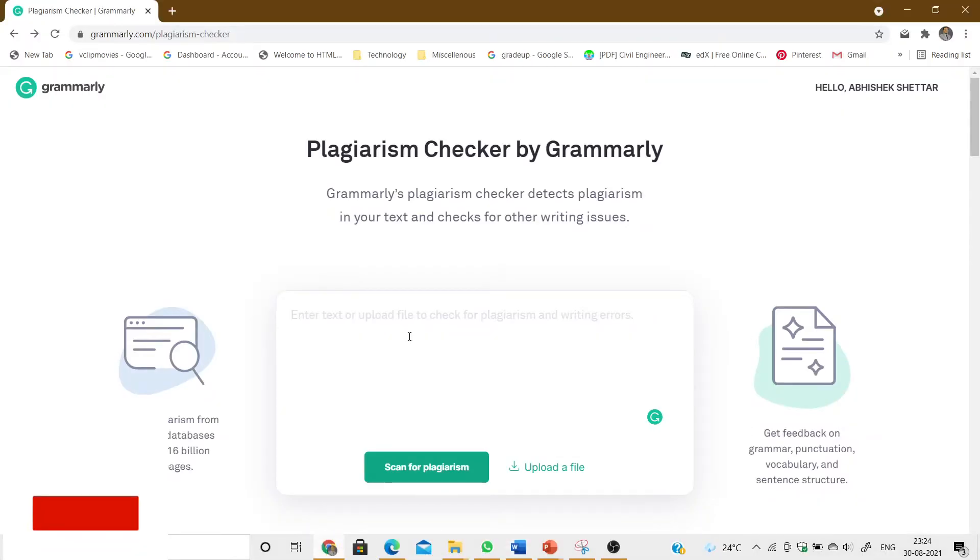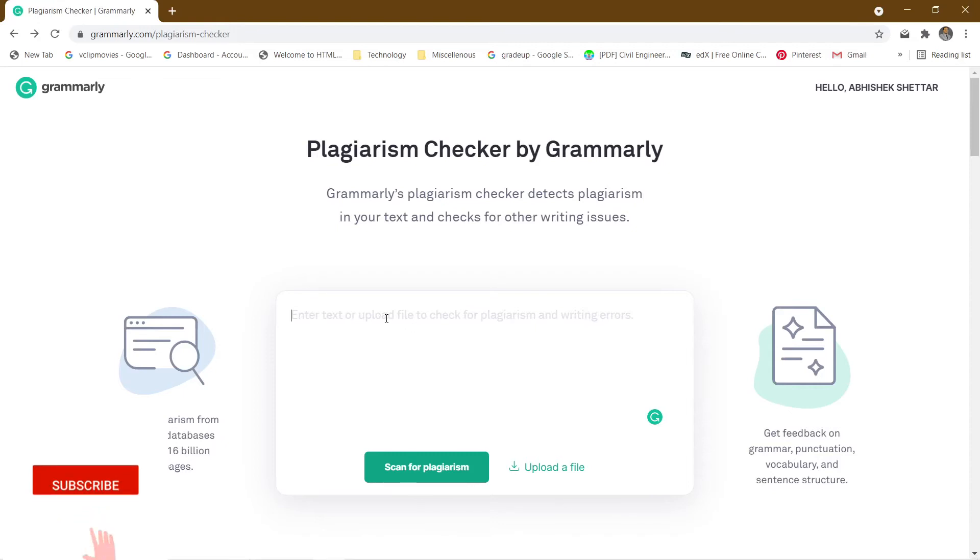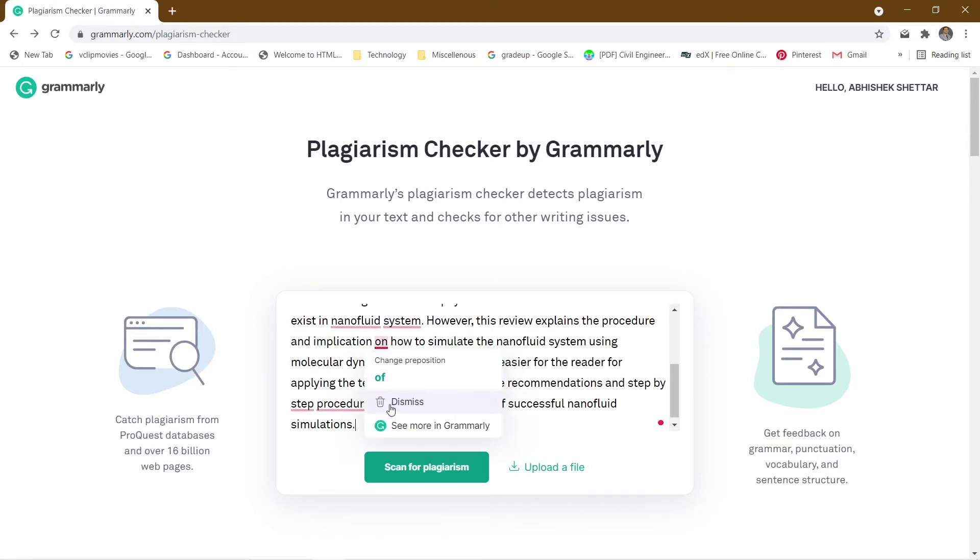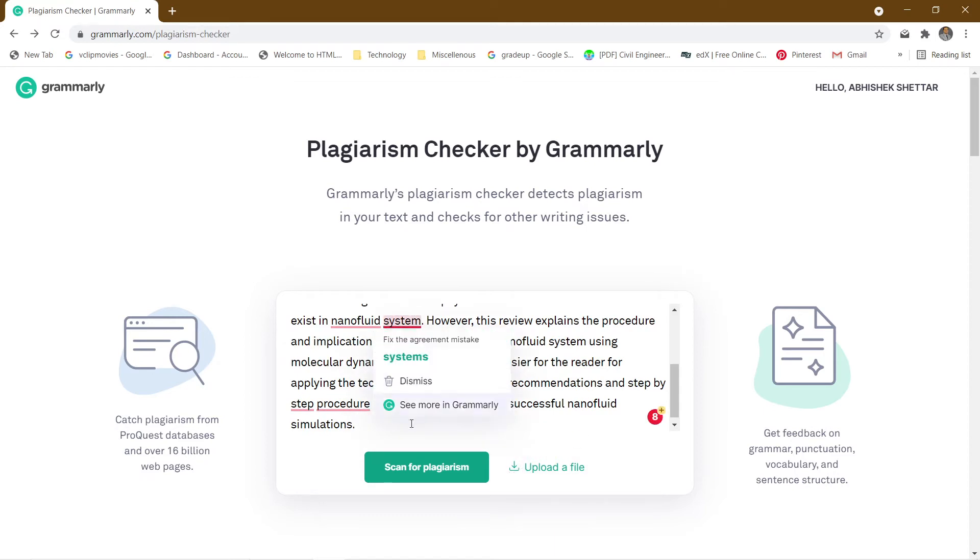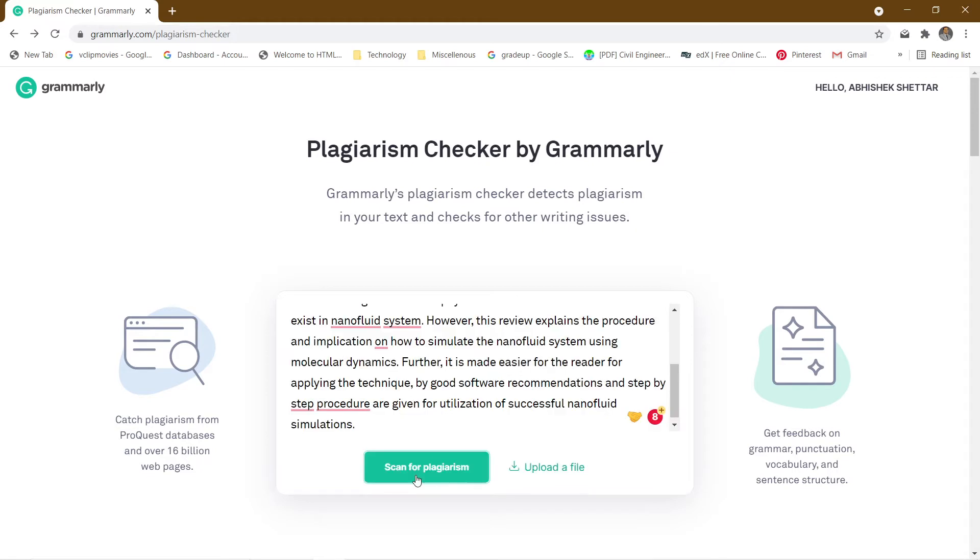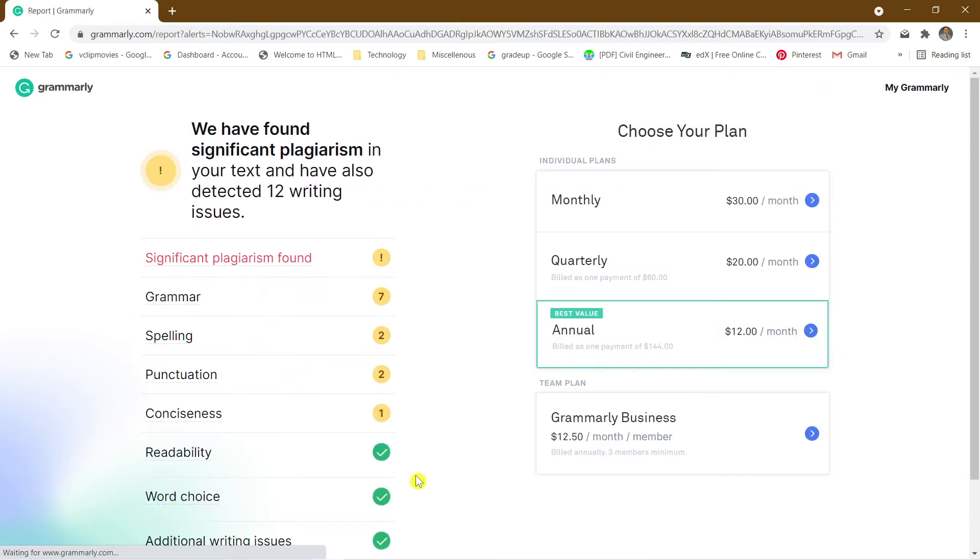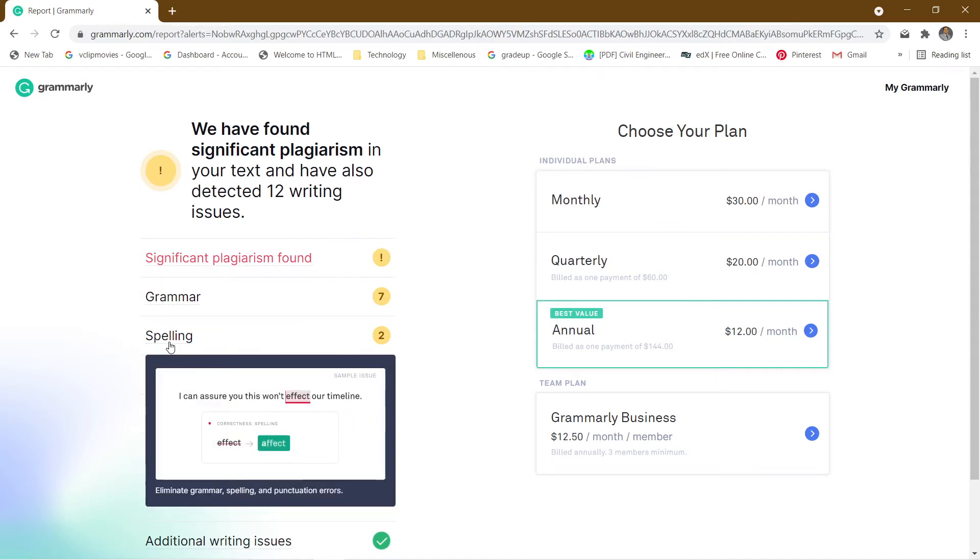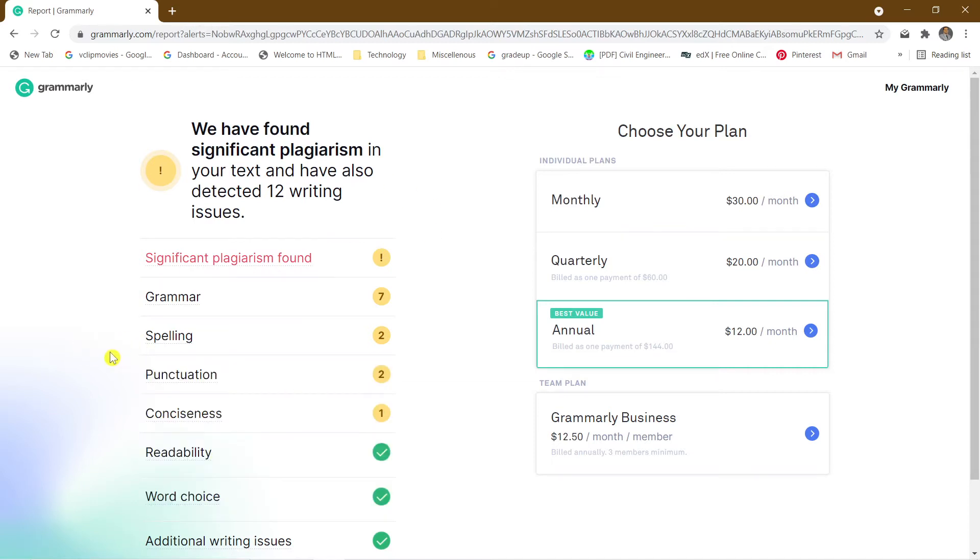I'll take Ctrl+C and I'll go to the plagiarism checker by Grammarly. I'm just pasting the contents here. Don't worry about the grammar, just go for scan for plagiarism. So what will you expect here? See, you will find that there's significant plagiarism found. Whatever service I'm taking here is free of course, and it is not an intense plagiarism finder, but basically you can come to know that there is a need for paraphrasing when you find that plagiarism is found.